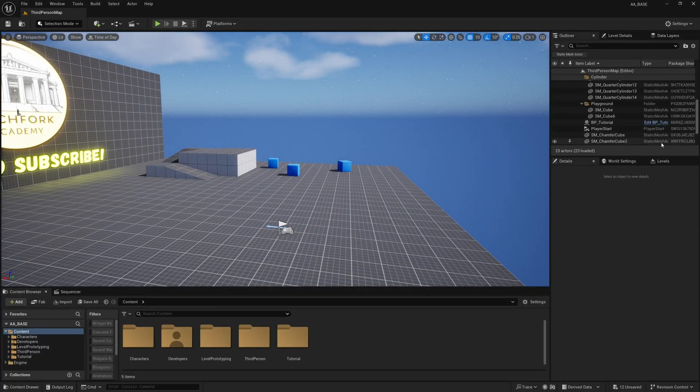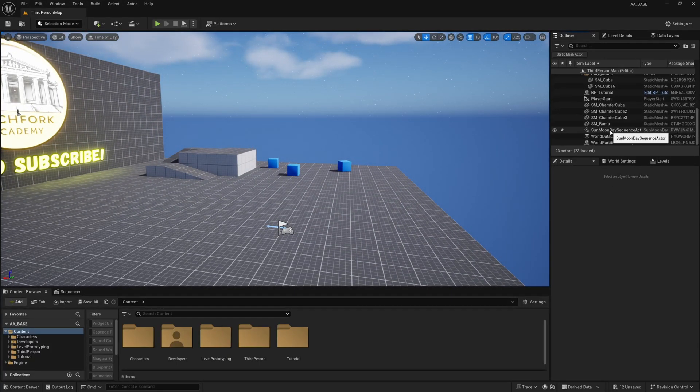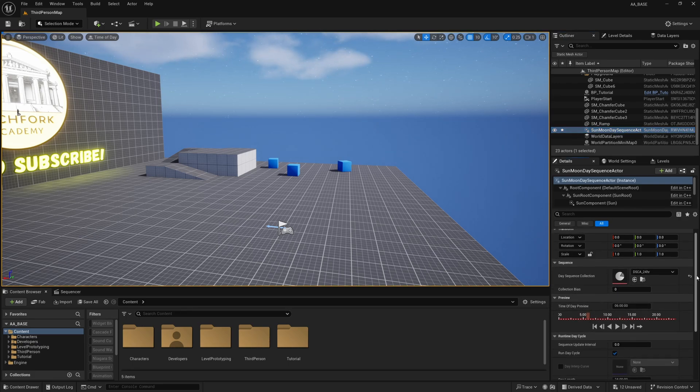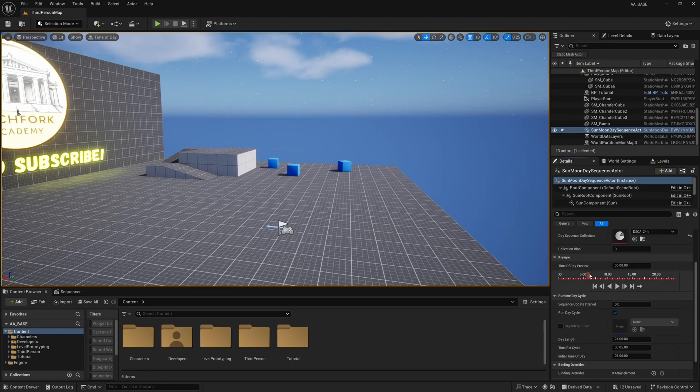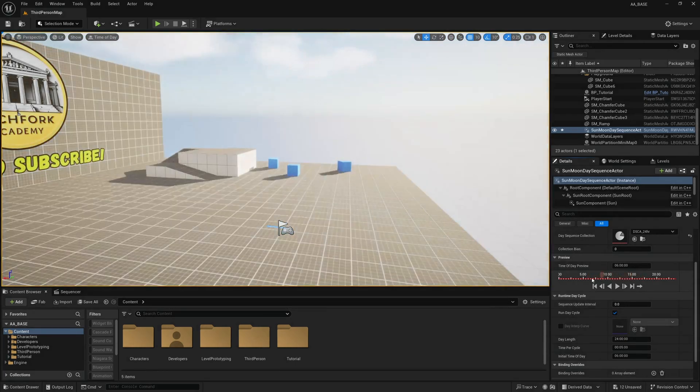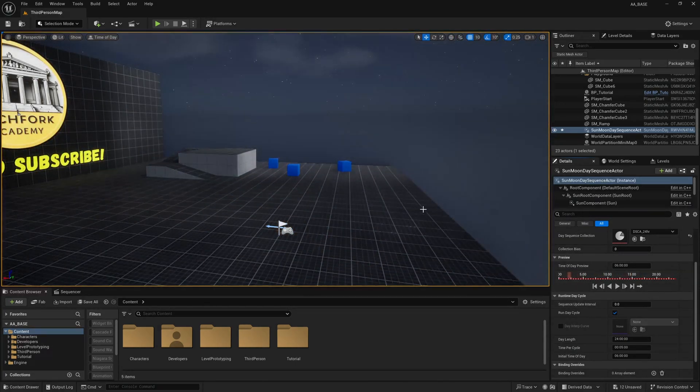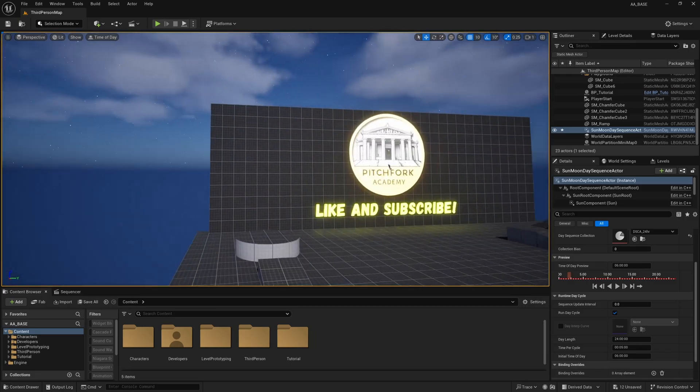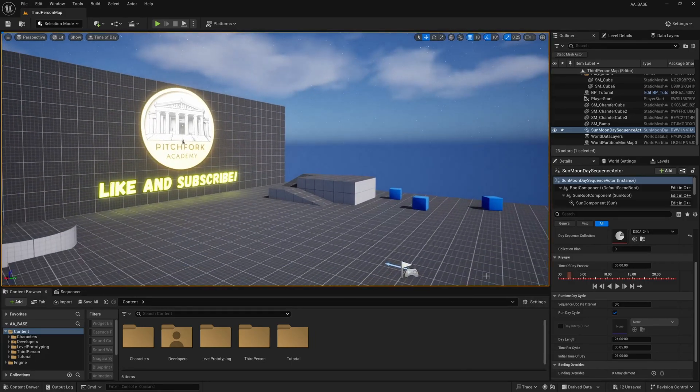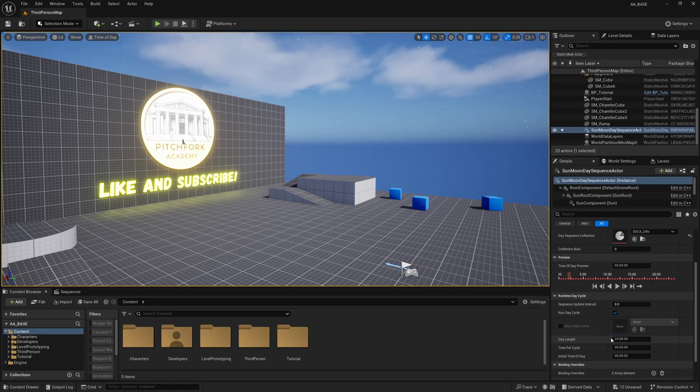So let's start familiarizing ourselves with this Sun Moon Day Sequence Actor. If you select it you'll see a bunch of settings down here such as you can preview the time of day that you're seeing so that you can change settings for night and day or whatever and down here you'll see a day length is at 24 hours.